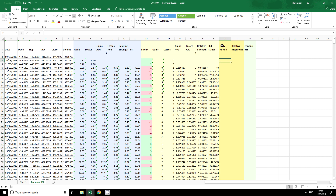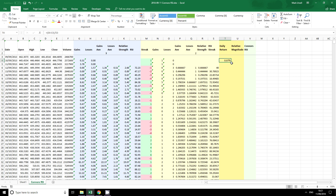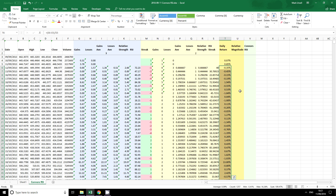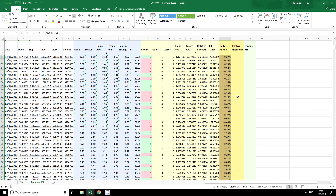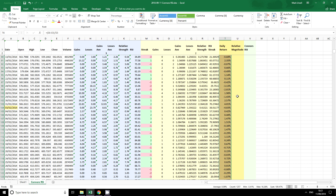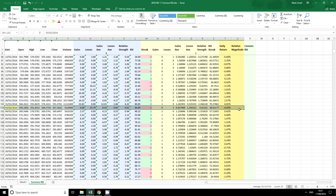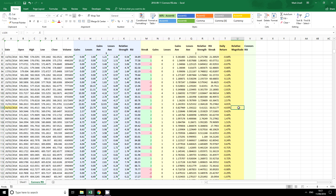The next and final element is the daily return — simply the current close minus the previous close, divided by the previous close. This is expressed as a percentage. We can copy those down. Now we need to calculate the relative magnitude of the recent price change. I'm going to use a lookback period of 100 periods — 100 days in this case, because we're using daily data.